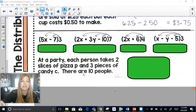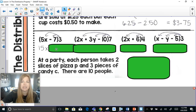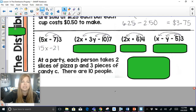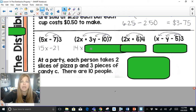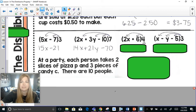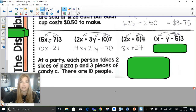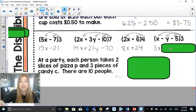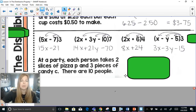Let's look at practice problems where the multiplier is on the right. In (5x − 7) times 3, I draw arrows from the 3: 3 times 5x is 15x, 3 times negative 7 is negative 21. Next: 7 times 2x is 14x, 7 times 3y is 21y, 7 times negative 10 is negative 70. Then: 4 times 2x is 8x, 4 times 6 is 24. Last: 3 times x is 3x, 3 times negative y is negative 3y, 3 times negative 5 is negative 15.